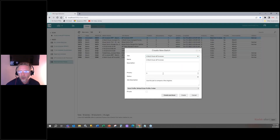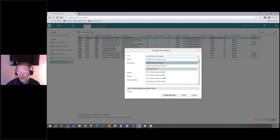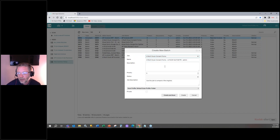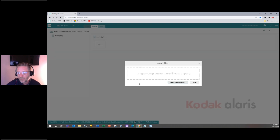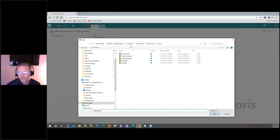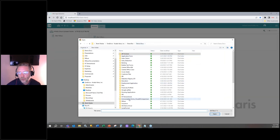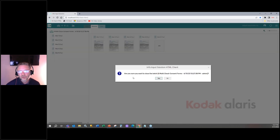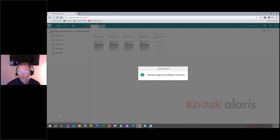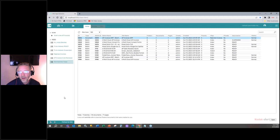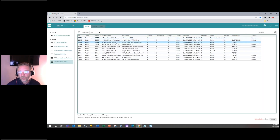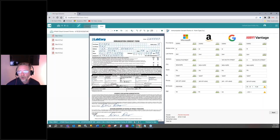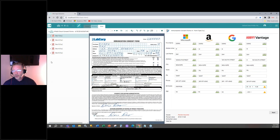So we're going to come in here. In this case, we're going to grab one particular document that has multiple forms in it. We'll grab our demo documents here — LabCorp. So we have five documents. We'll process that. And again, we have those consent forms here for us preloaded.